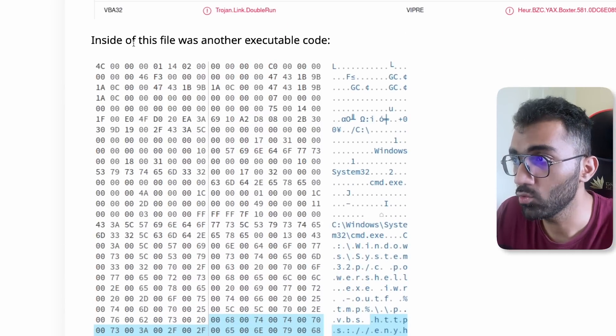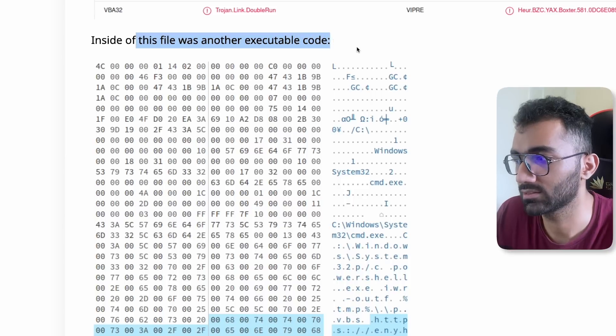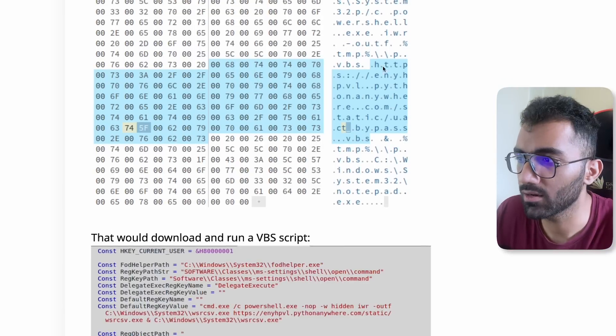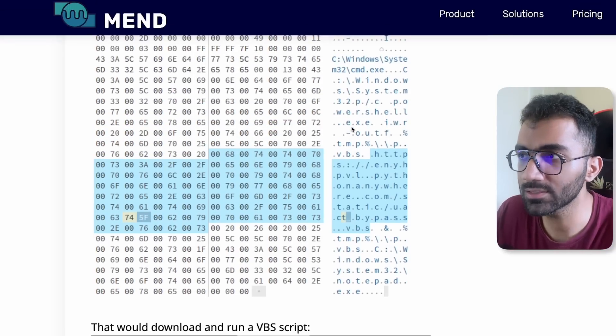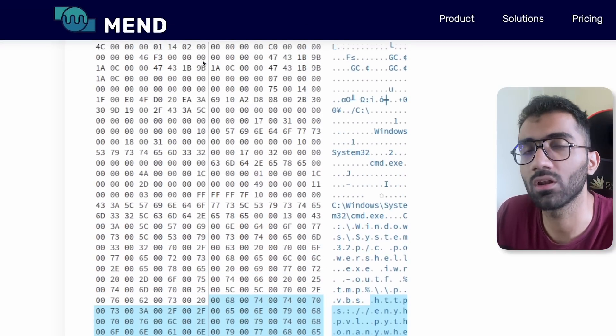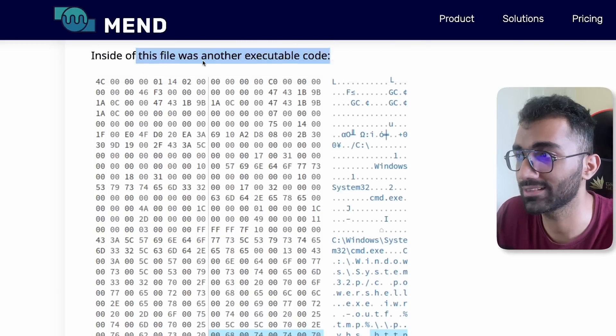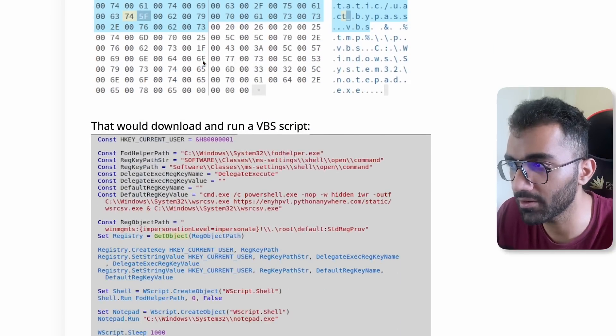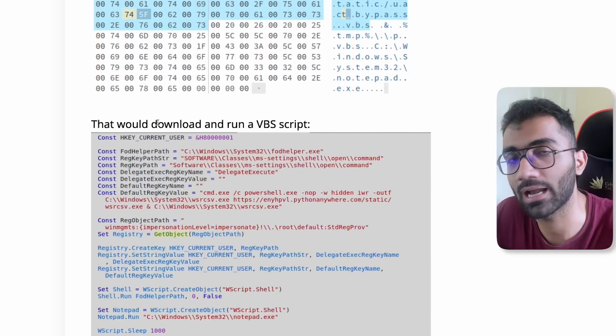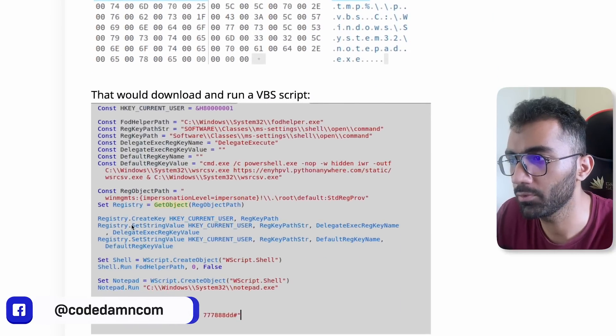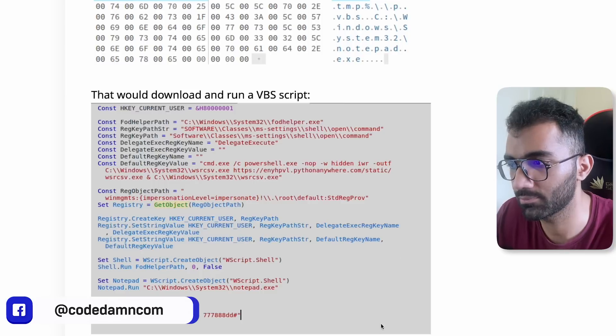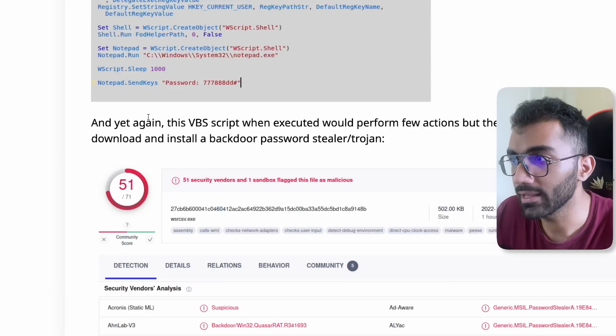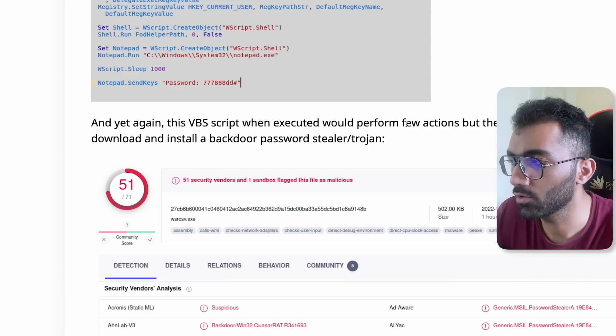They mention that inside of this file there was another executable code which would bypass and run a VB script. At this point I figured out that this attack was only limited to people who are running on Windows. That reduces the surface area a bit because anyone who's using a Linux system or using a Mac OS would not be able to execute this particular script. This script makes no sense for a Mac user or a Linux user. They figured out this VB script was executed to perform a few actions.